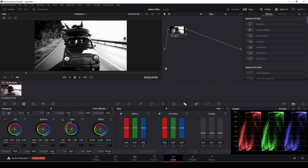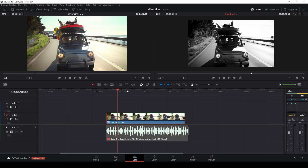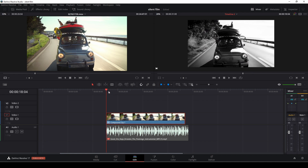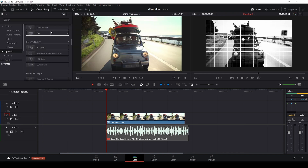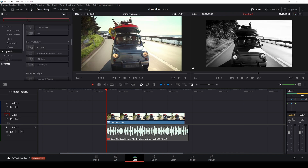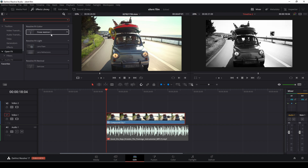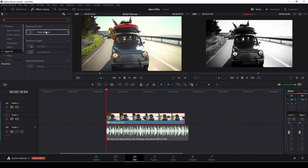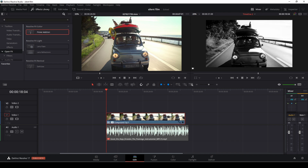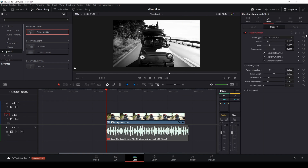We could do this from inside the color tab using the effects, but I prefer to do it from the edit page instead. So let's go up to the effects library and search for flicker. This is the new flicker function in DaVinci Resolve 17. We're going to add that into our clip, then go to the inspector and the effects where we can change things around.